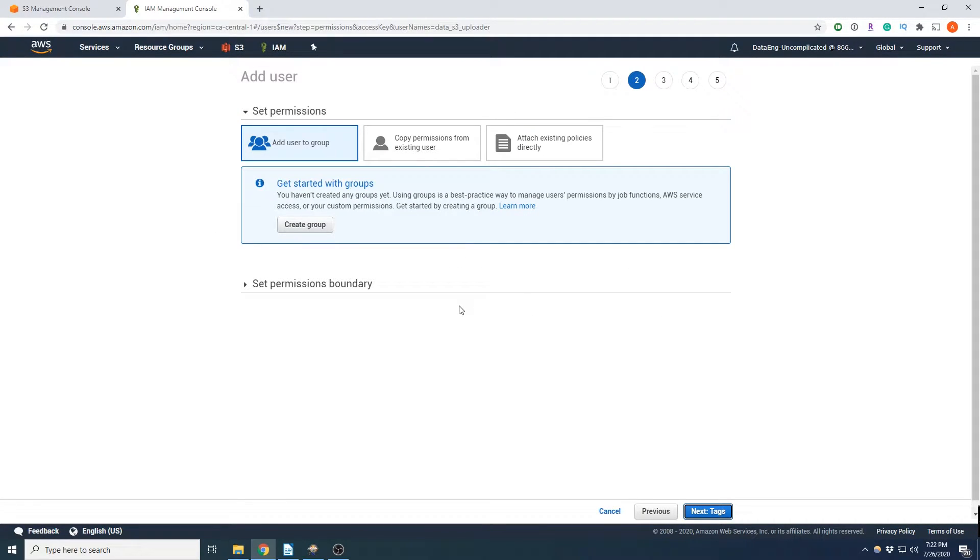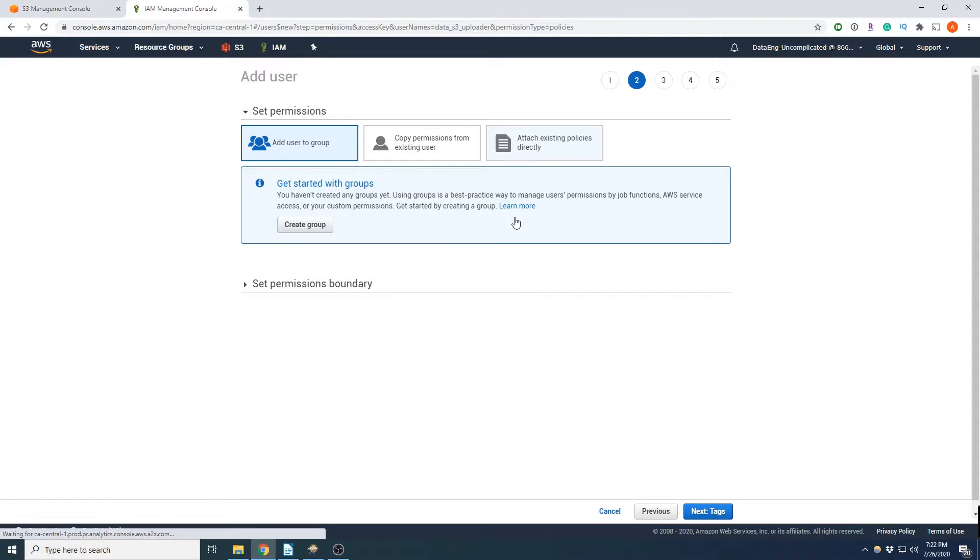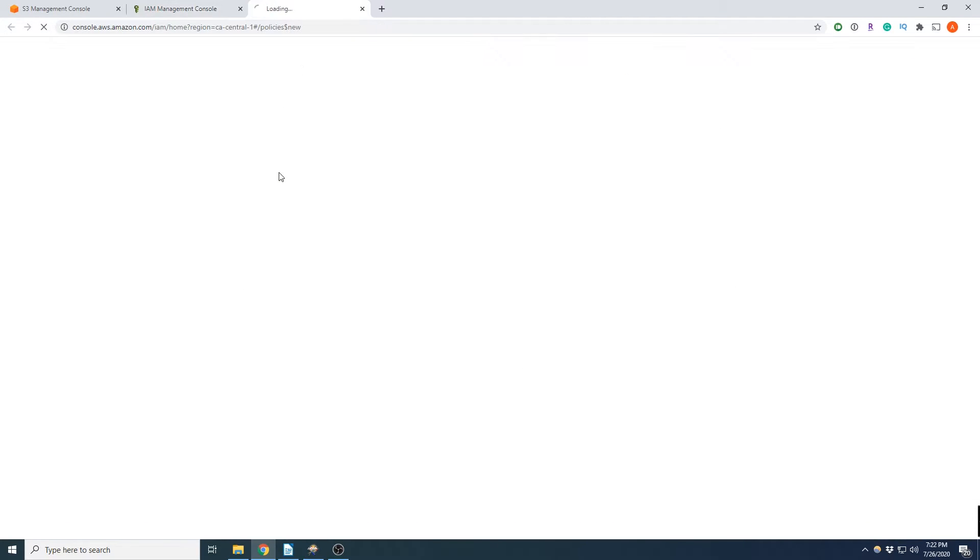So now it's asking us to set the permissions for this user. So we're going to go to attach existing policies. Now we actually don't have a policy that exists right now. So we are going to create a new policy.